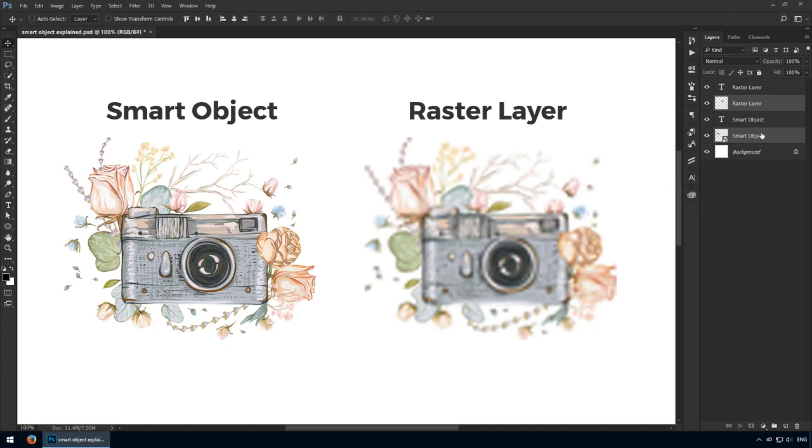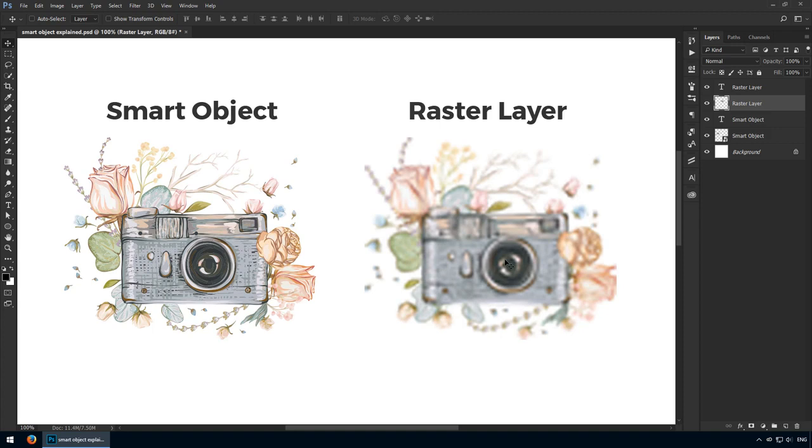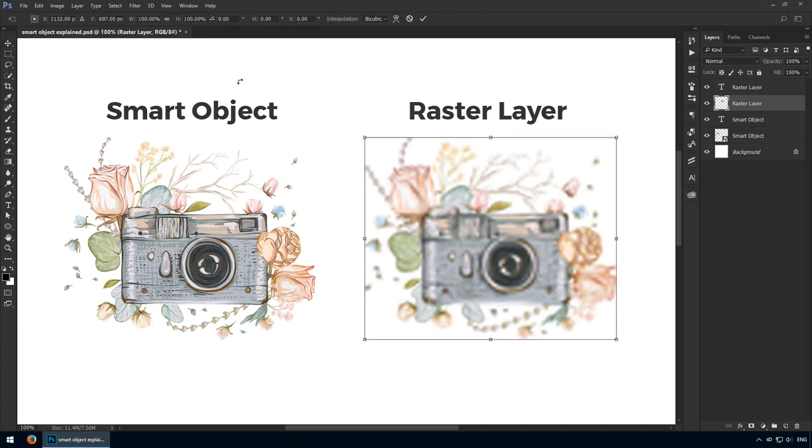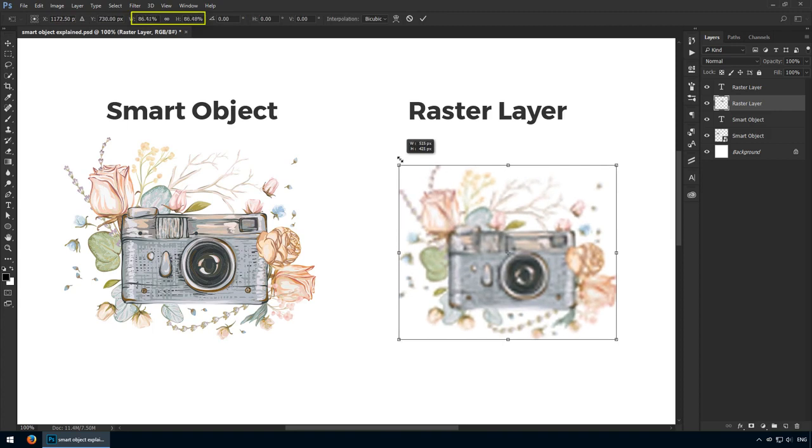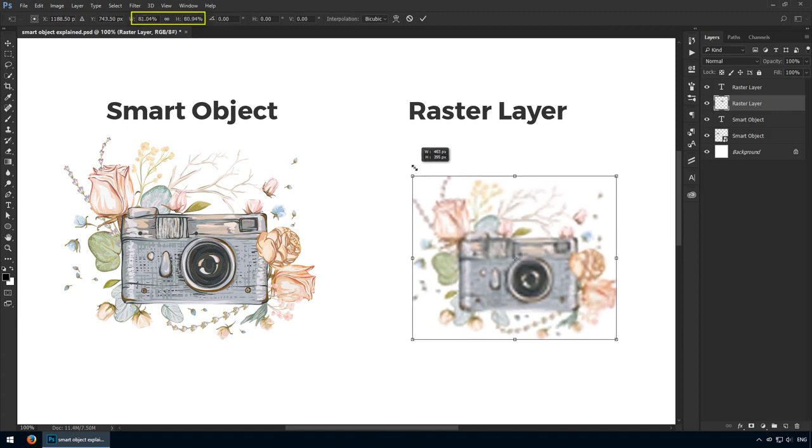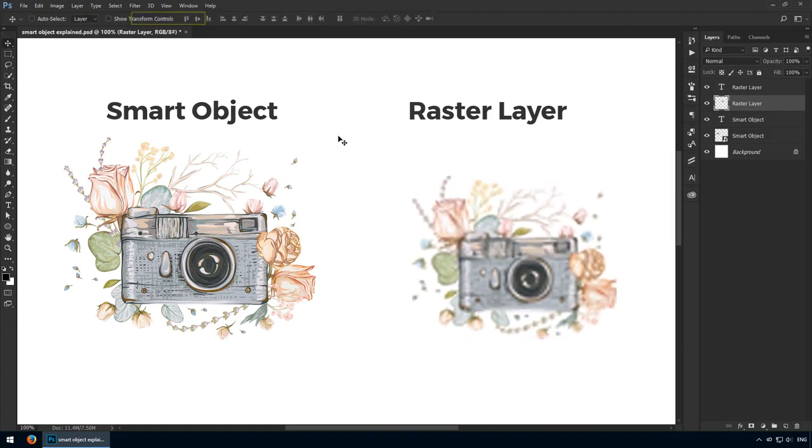Please note that when you use Ctrl-T on a raster layer, when you resize it and you hit enter, that's the new 100% value. To showcase this change, check the options bar. I'll now shrink it to around 80%. Now I'll hit enter.